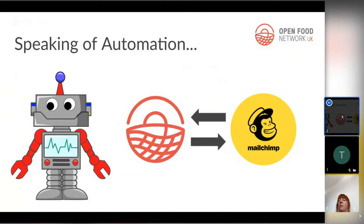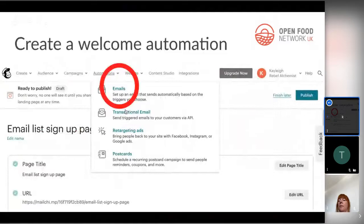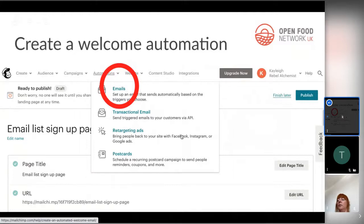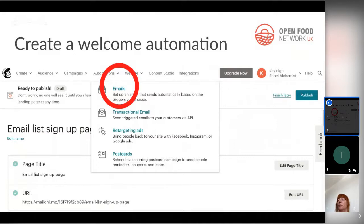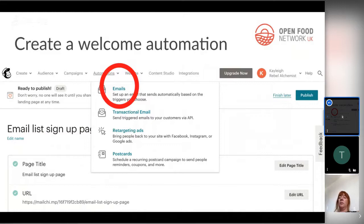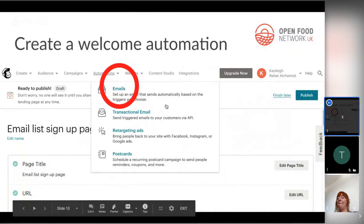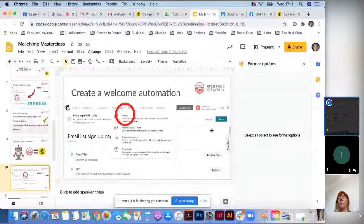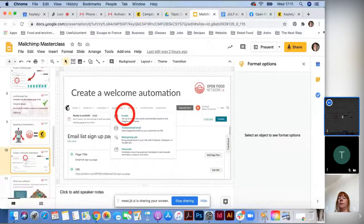Now I'm going to walk through how to create a welcome automation — this is for when someone subscribes to your list. Rather than what I just described (an email triggered by a purchase), this automation sends a welcome email when someone has already subscribed via your landing page.